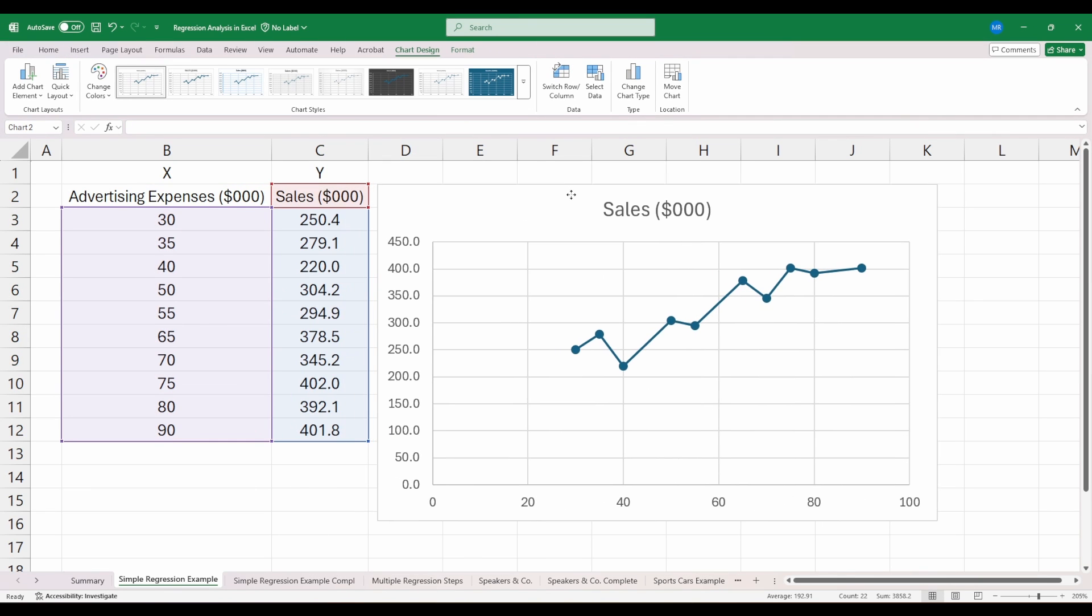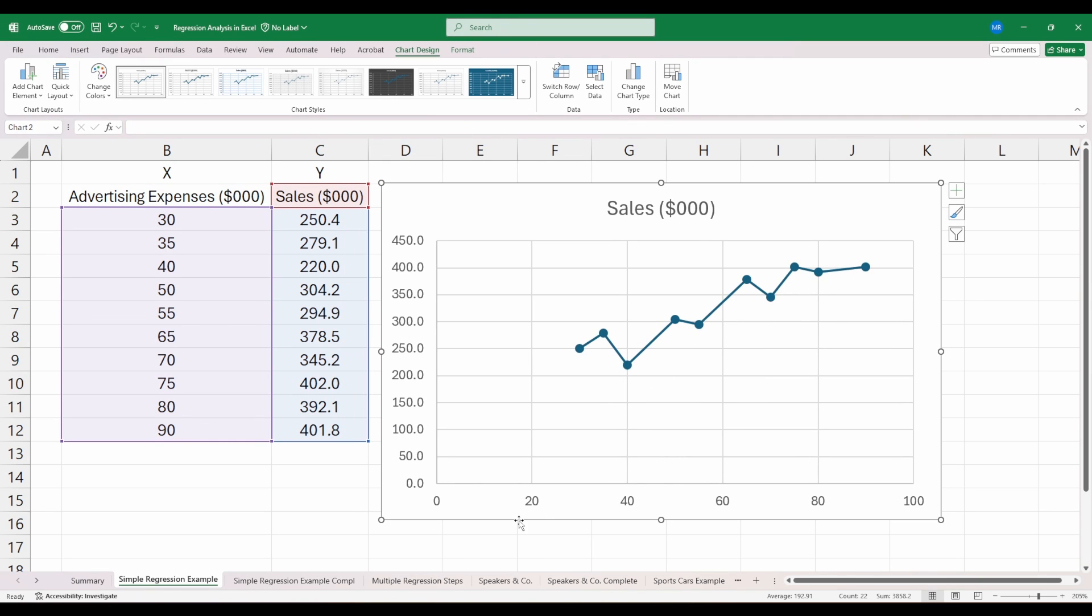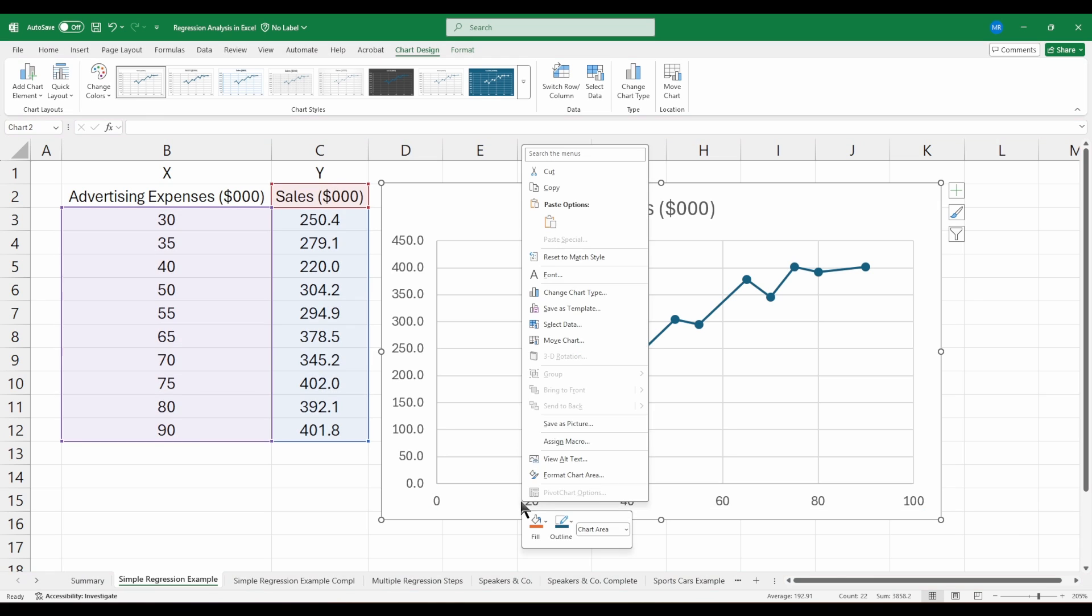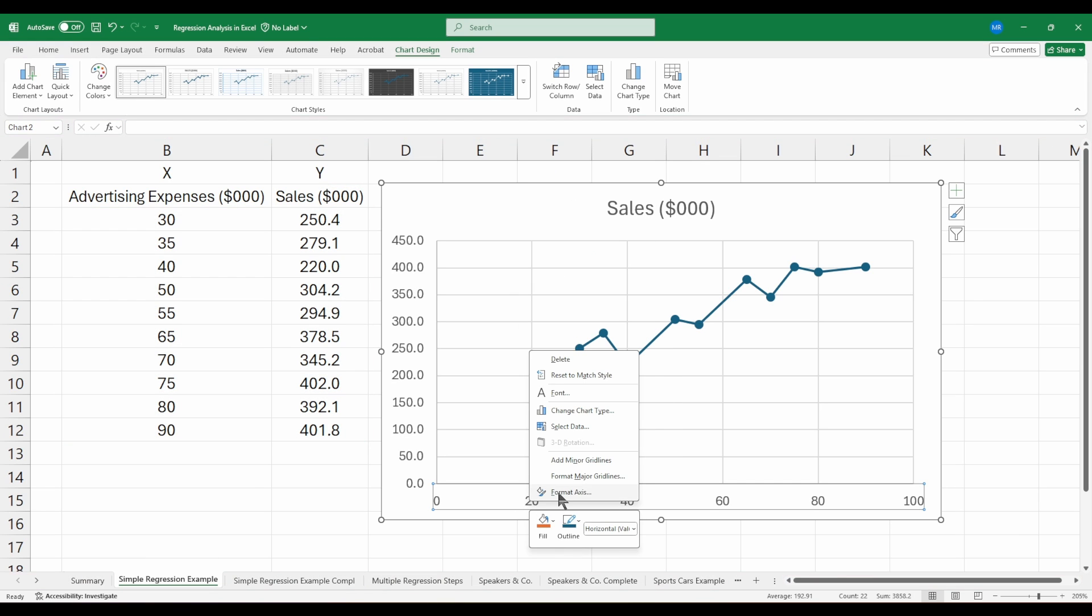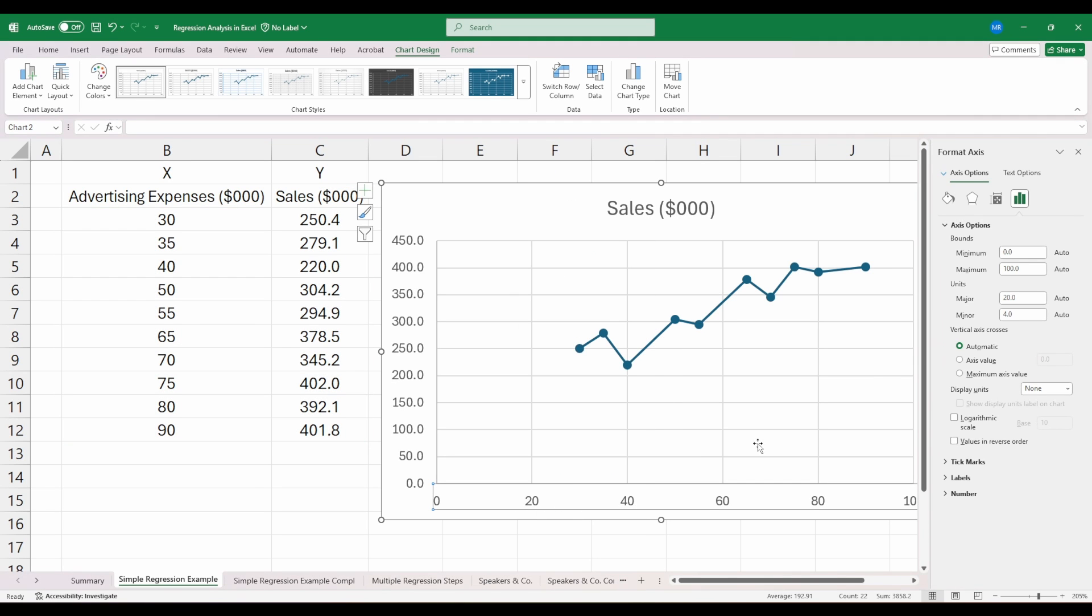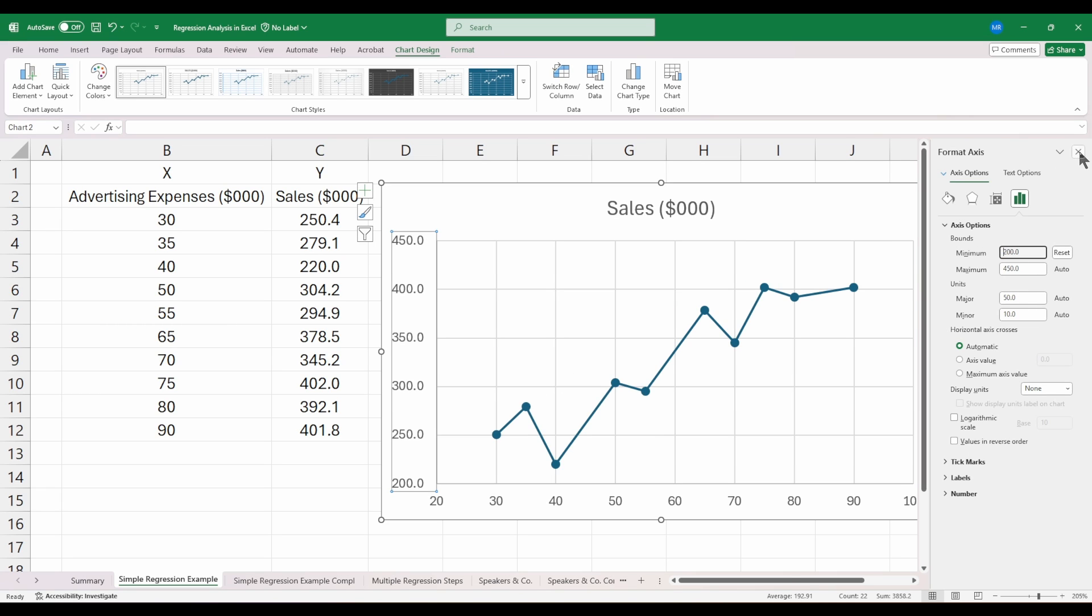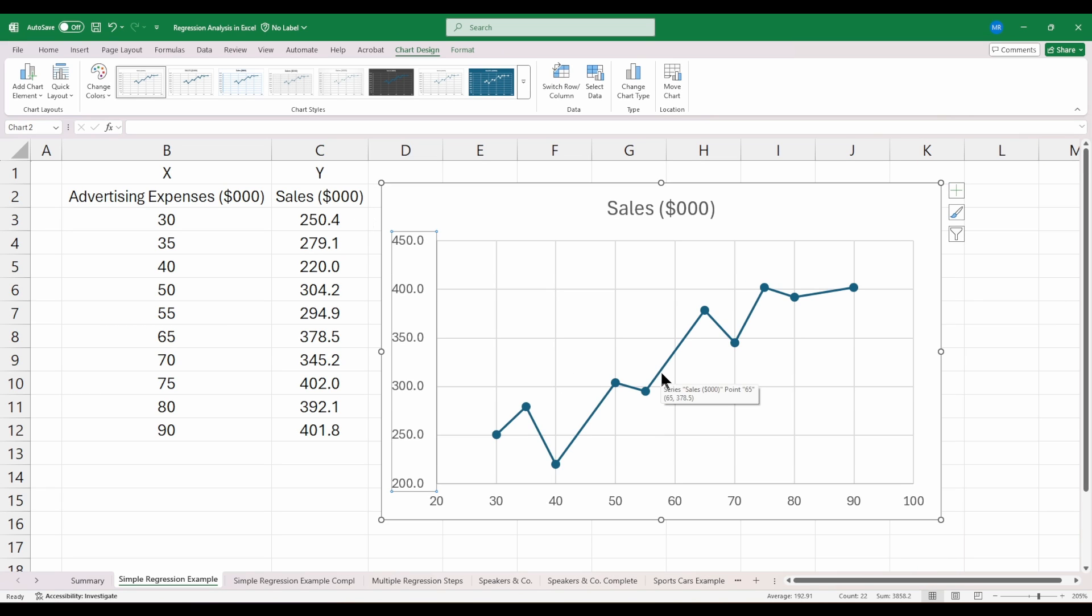This is just plotting out the data. We can see advertising expenses on the x-axis and the corresponding sales on the y-axis. If we wanted to adjust these axes to zoom in on the data level, we can do that by clicking on one of the axes and going to format axis. I'm going to change the minimum bound for my x-axis—the data starts right around 20. Then we'll click on the y-axis and change that minimum bound to 200.